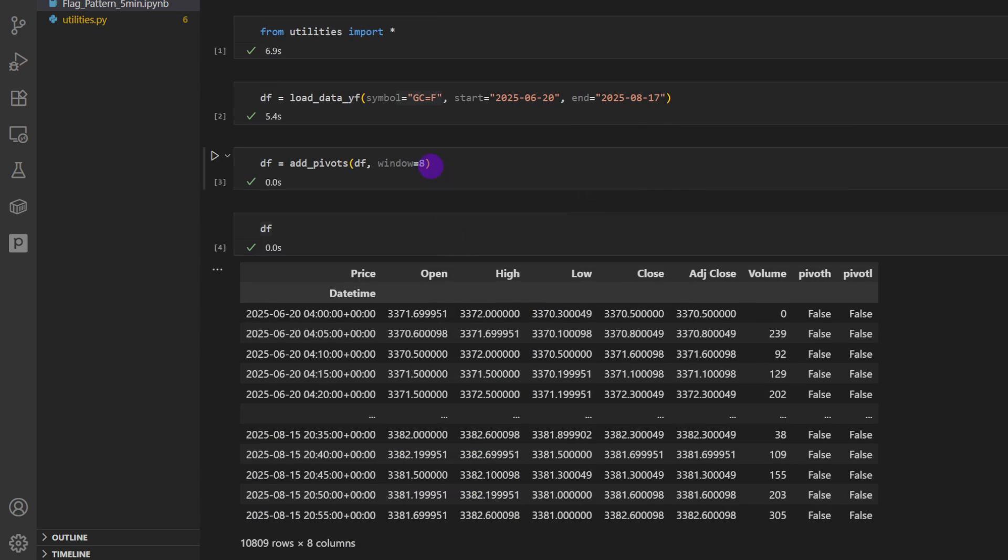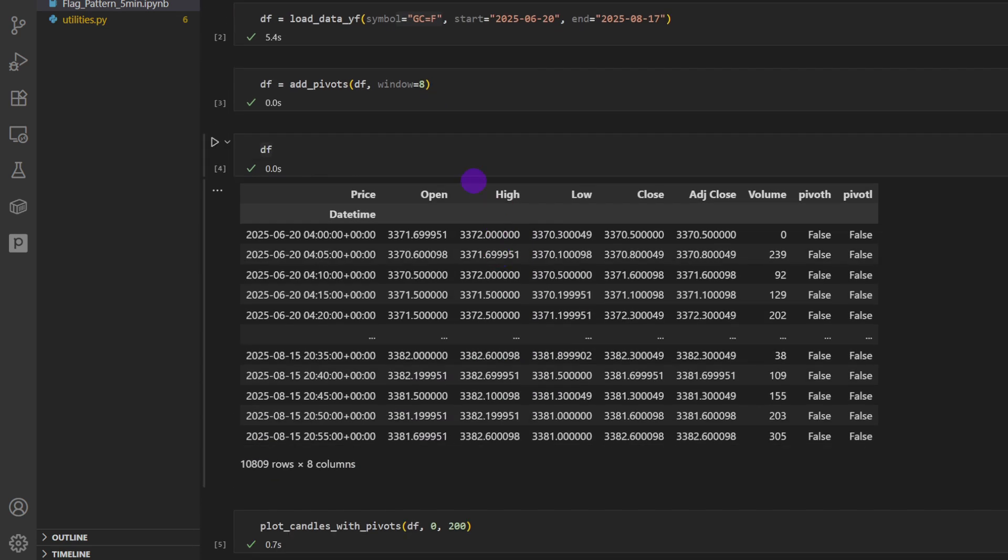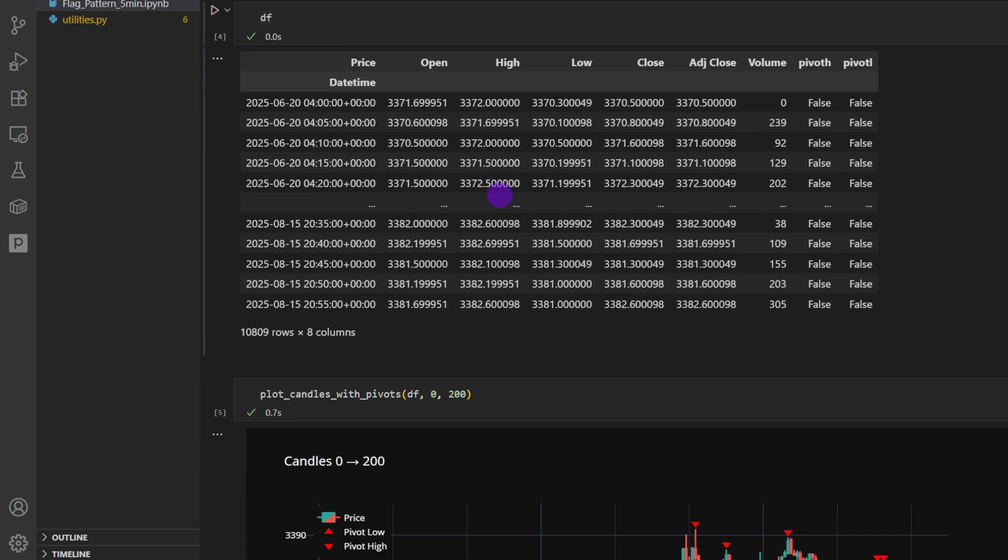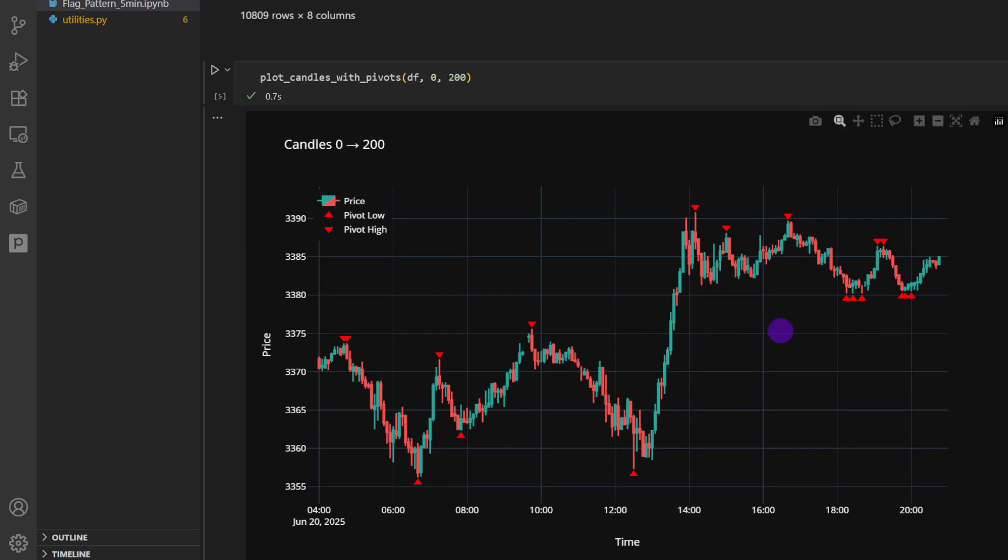So if you want to be more selective with these pivots, you want to detect those sharp or high intensity pivots, you can increase this number to eight, ten, depending on how you want to compare. So this is basically comparing with eight candles on the left and eight candles on the right. Actually it doesn't look as bad for now, but it's skipping these two pivot lows which are interesting for us since we are detecting small scale triangles as well.